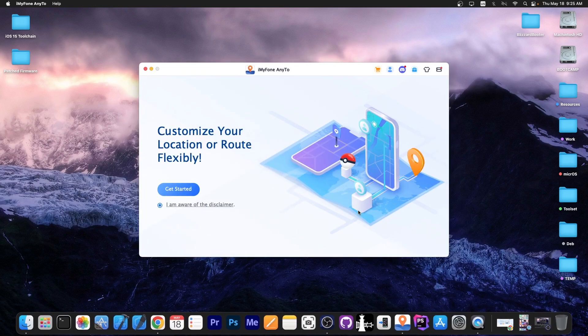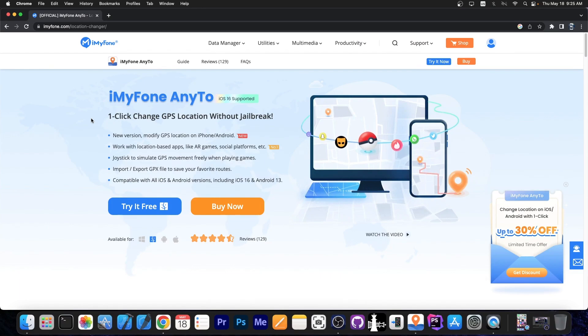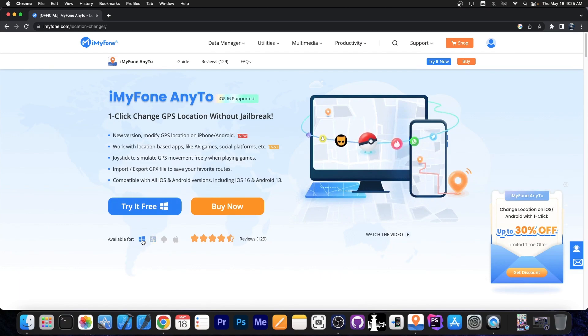This one allows you to customize your location and route for games, applications, social media, and anything that requires location services. The program is available on iMyFone.com and a free trial is available for both Windows and MacOS.